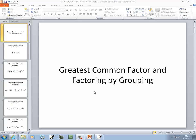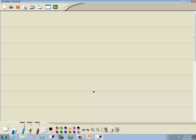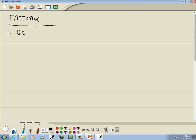Let's take a look at the greatest common factor and factoring by grouping. Factor means to write as a product. Our different methods of factoring — the first one is GCF. We always try this one first. You just look at it and see if they have something in common. GCF stands for greatest common factor.